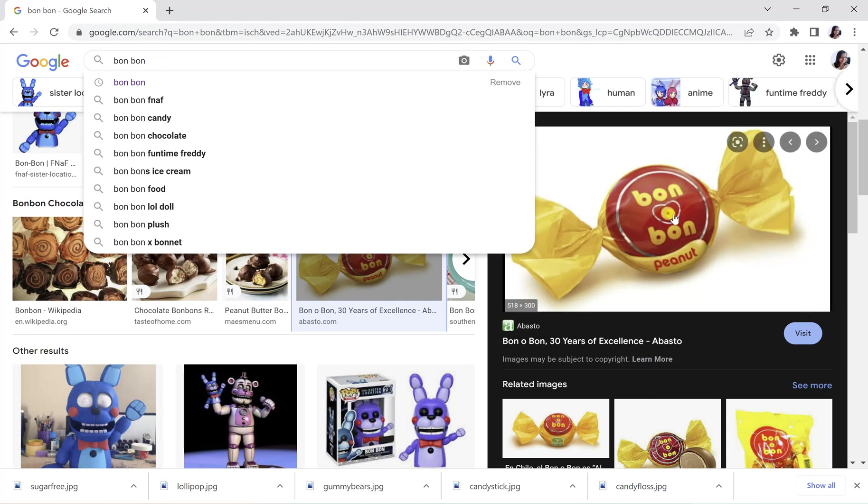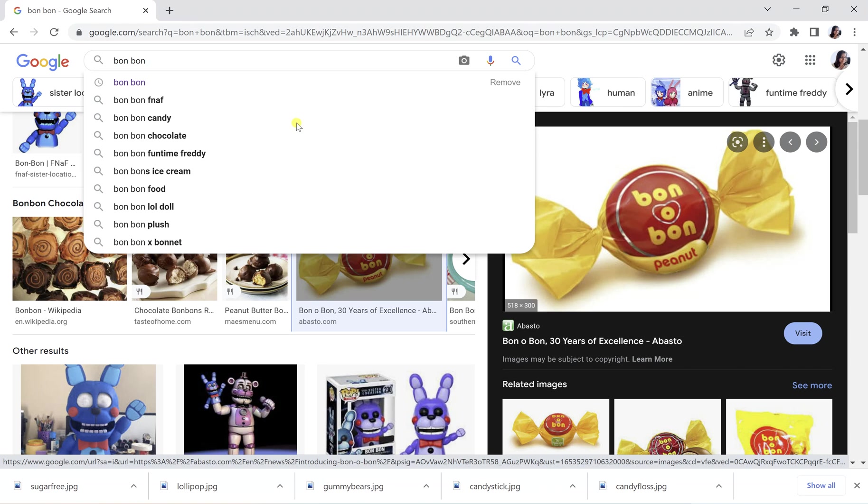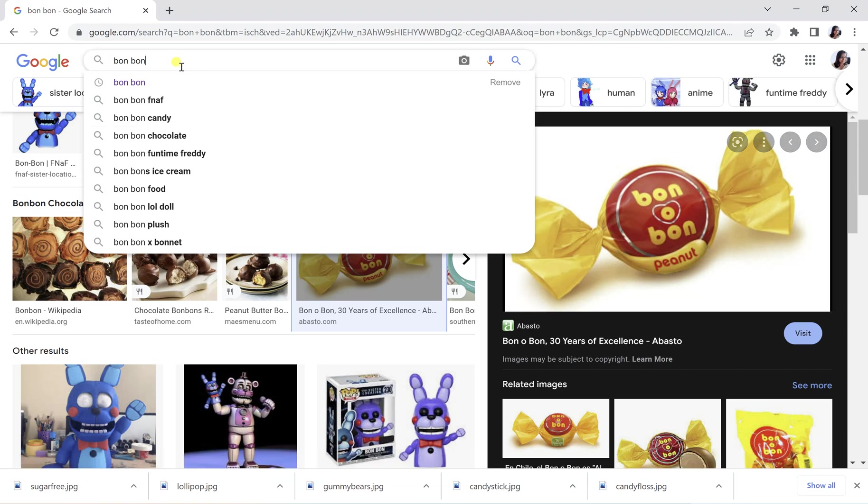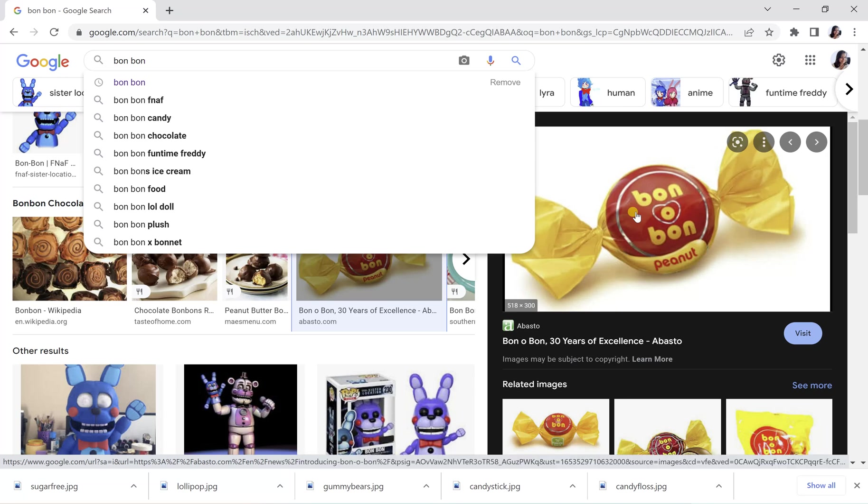I found out that these are the Bon Bon kind of chocolates. Similarly, some of the gummy bears and all that.